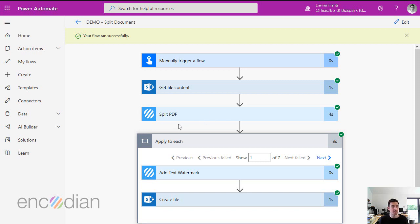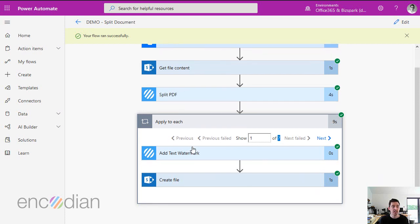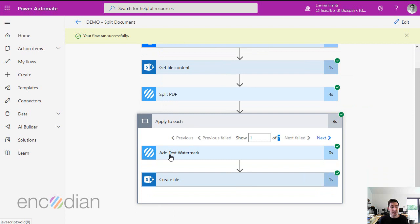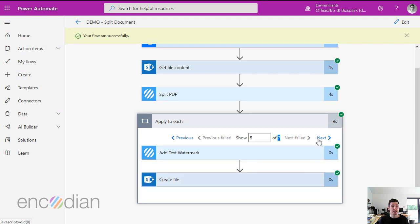In this example here, we've got a split PDF action that splits a PDF file obtained from SharePoint. It splits that PDF document into a number of separate documents. In this instance, you can see here it's split it into seven because there are seven documents in the apply to each. Therefore, this add text watermark and create file has been executed seven times because it's been executed against every single file that was created as a result of the split.